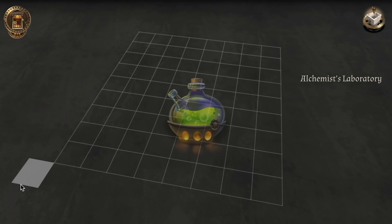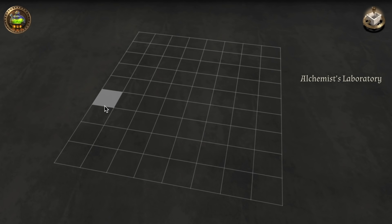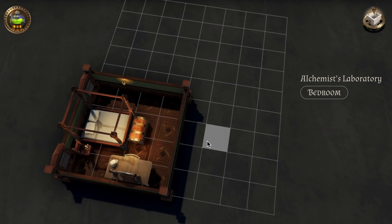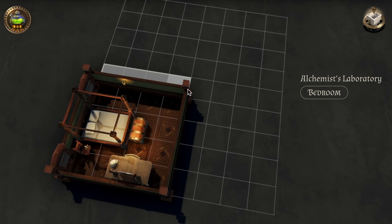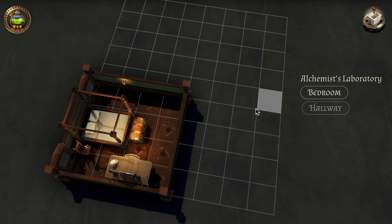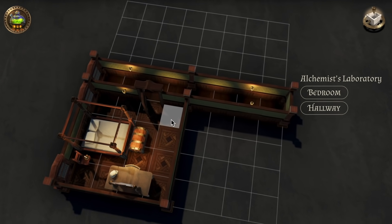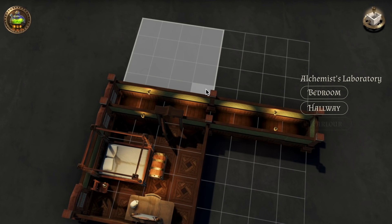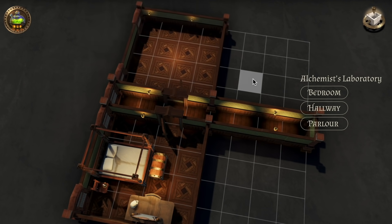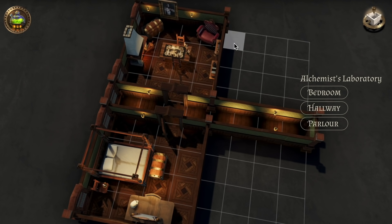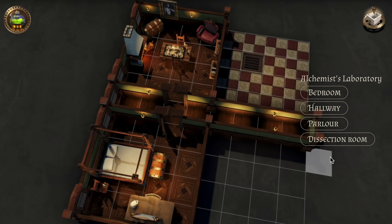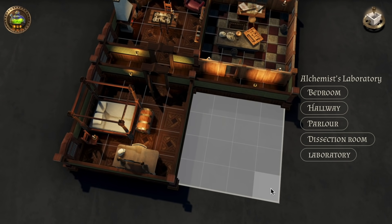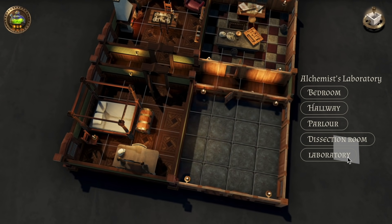Just start drawing rooms and Dungeon Alchemist will fill in your walls, floors, objects, lights, and so on. Pretty neat, right? Each new room is generated on the fly to match your theme and looks completely unique. Dungeon Alchemist does all the grunt work for you, so you can focus on creating.